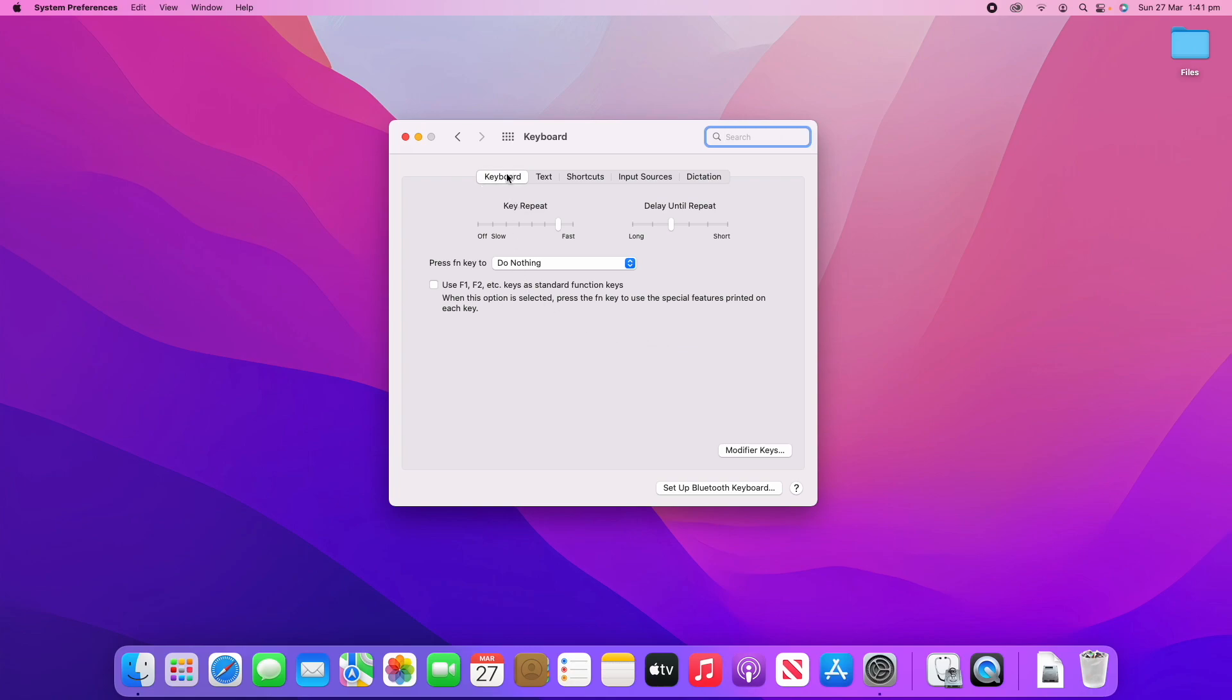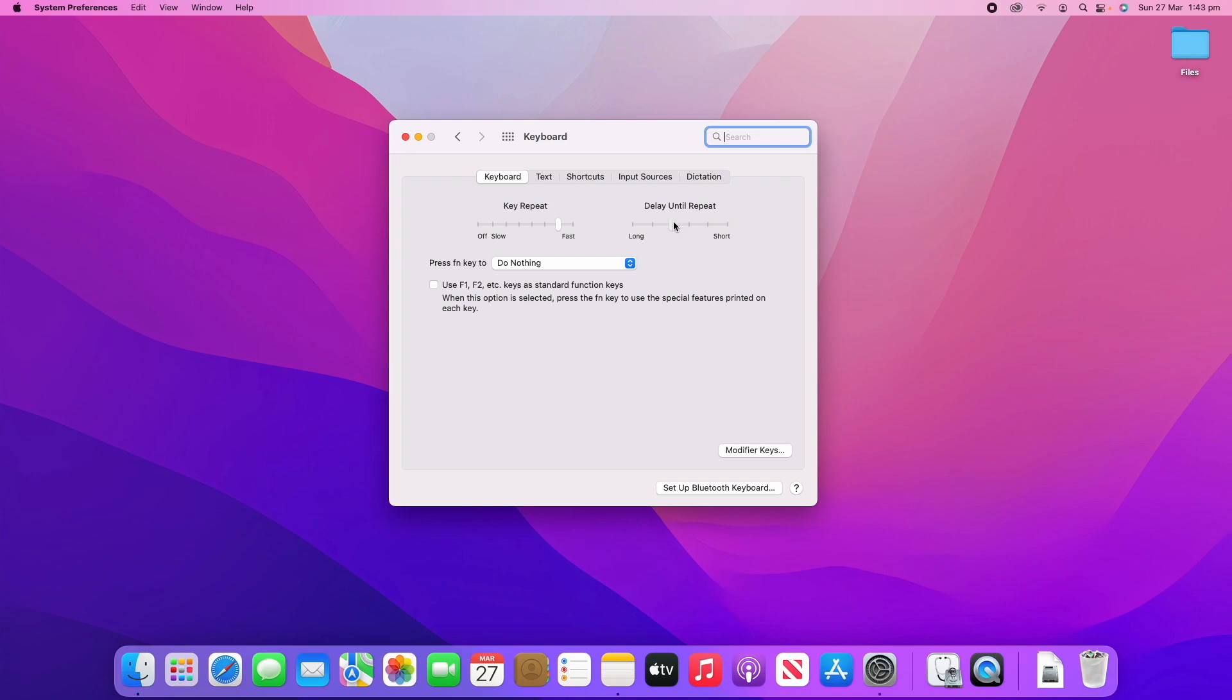Under the Keyboard section, which is the first one, we've got Key Repeat. The key repeat will adjust how quickly it repeats the keys as you're holding them down. The Delay Until Repeat slider adjusts how long you have to hold before it'll start repeating those keys. This one just shows how fast it will repeat, or you can do nothing at all.